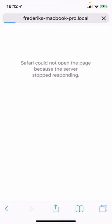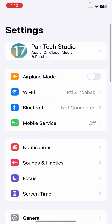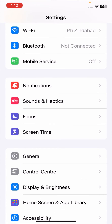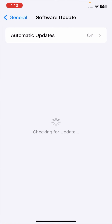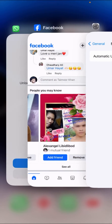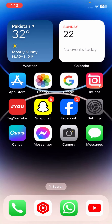Without wasting any time, let's get started. First of all, go to your Settings, scroll down and tap on General, then tap on Software Update. Check if a software update is required and update your iOS. Once you've done this, go back to the home screen and check if your problem has been fixed. If not, move on to the second method.